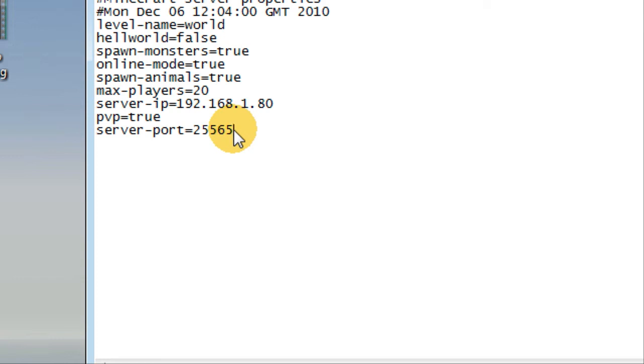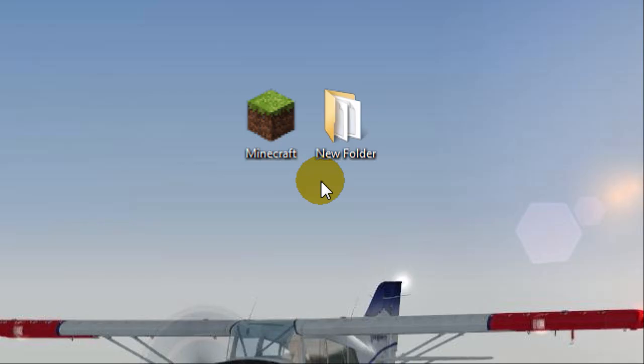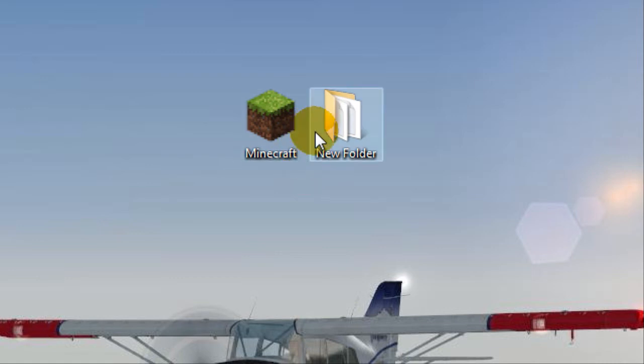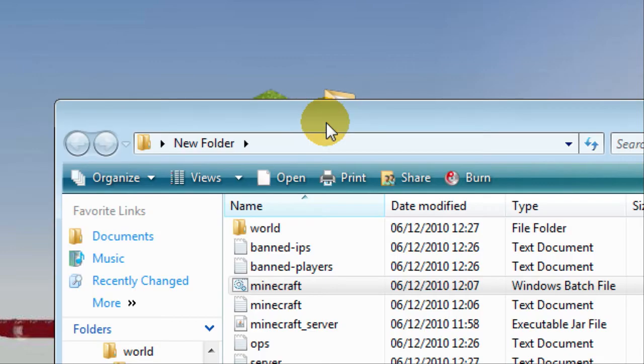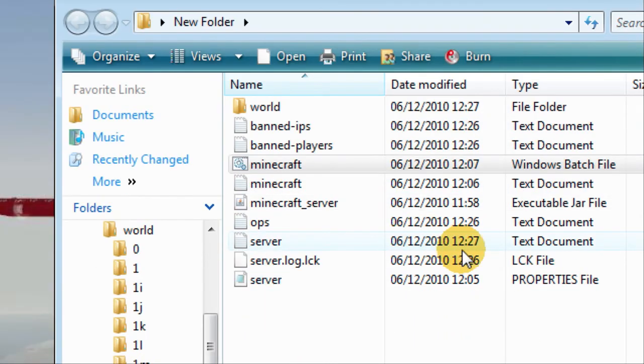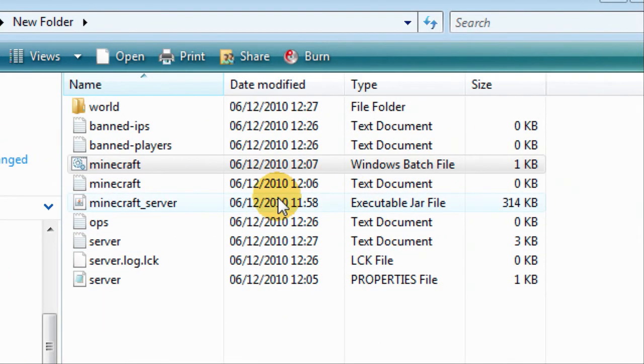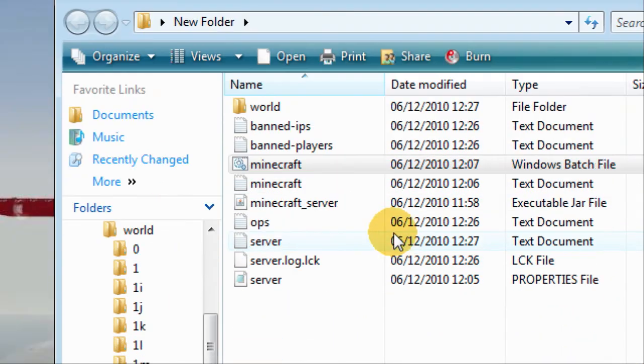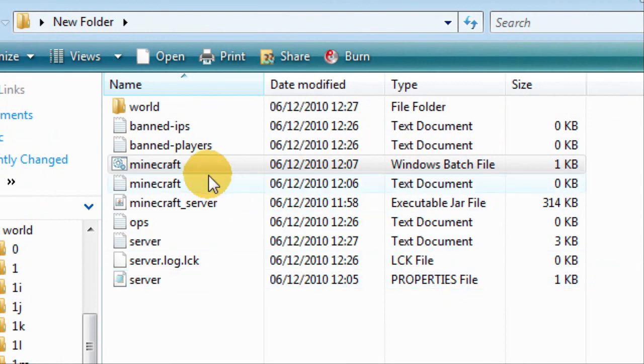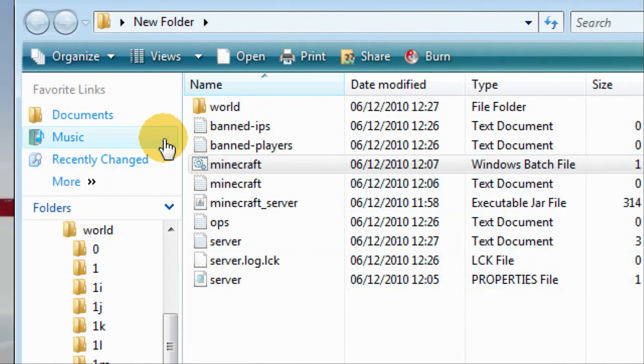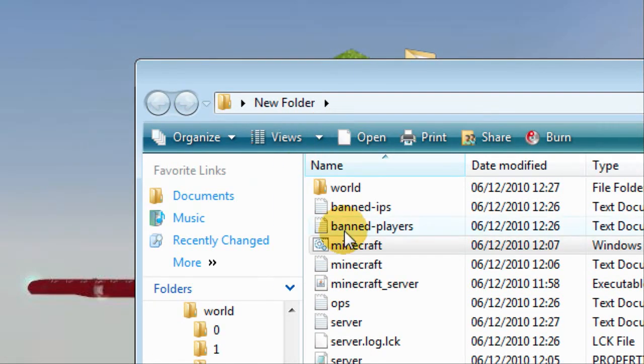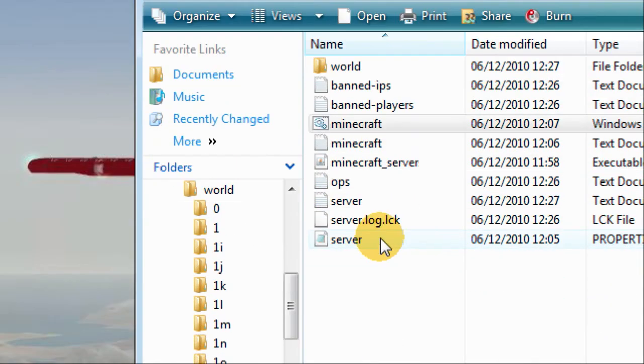If you want people to join your game and yourself obviously, you need to get your external and internal IP. You use the internal to join your own server and externally you send it to your friends and they join them when your server's up.